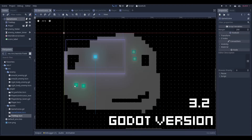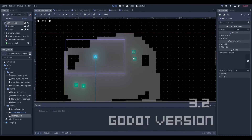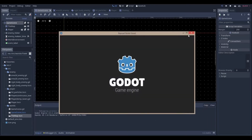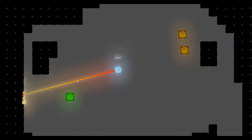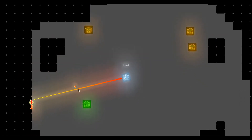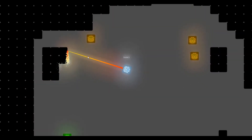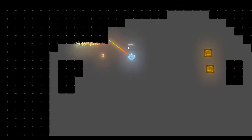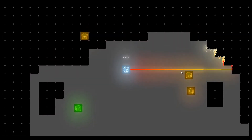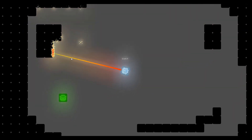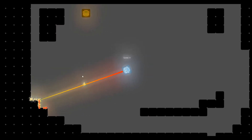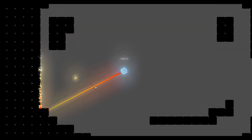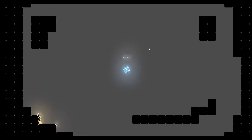Hello everyone, Nadlabs here. Today we're going to be making a very simple laser bullet tutorial. This was actually a request, and essentially you can see right here what we're going to be making is a laser firing from the player which is able to kill enemies as well as update a score counter. So let's get started.